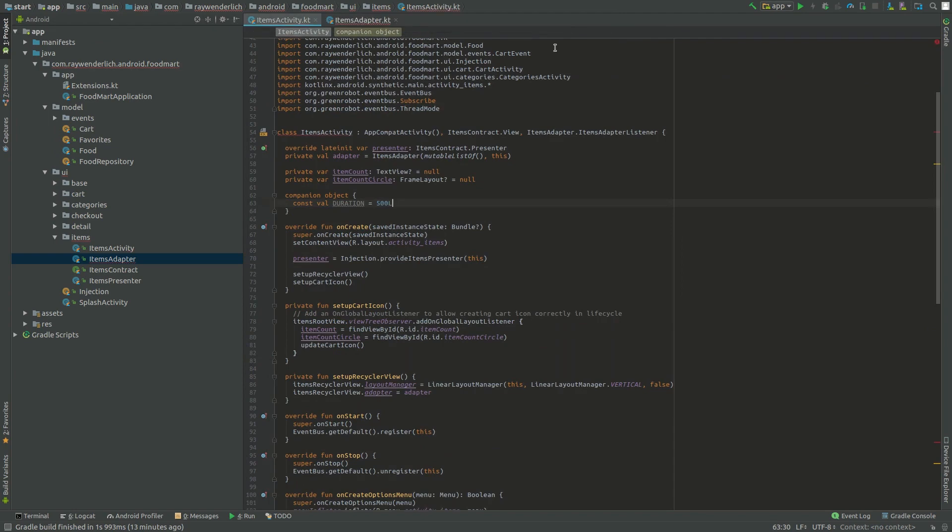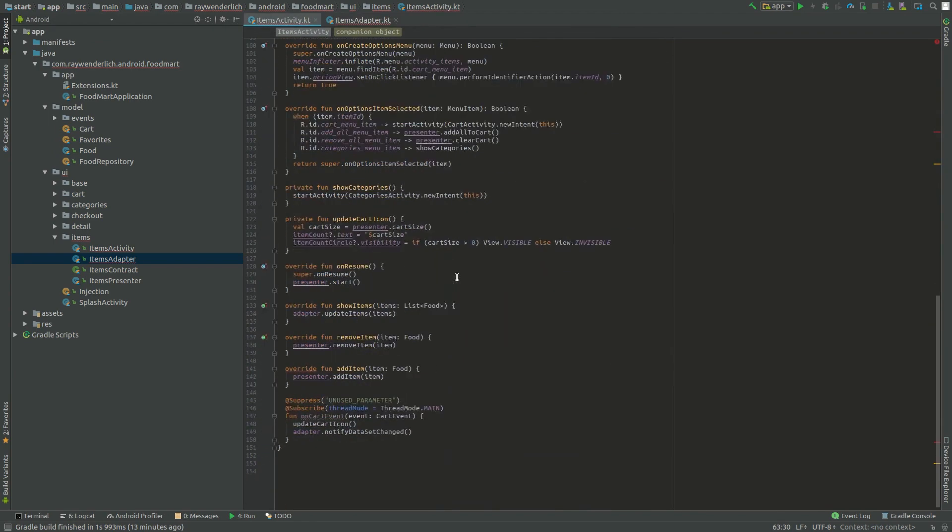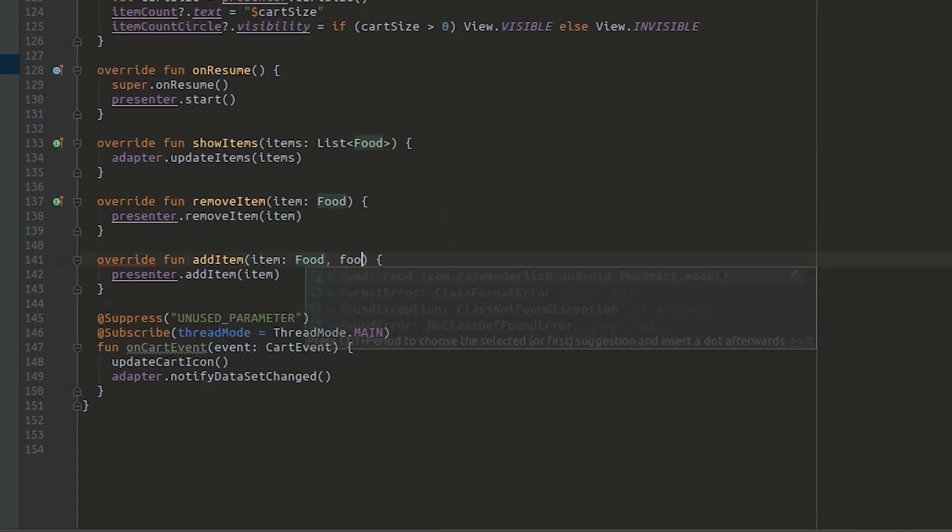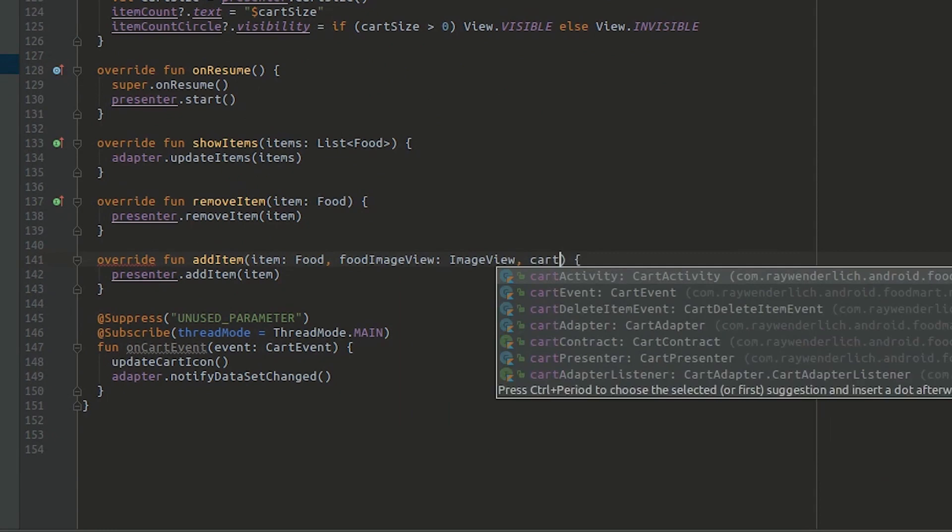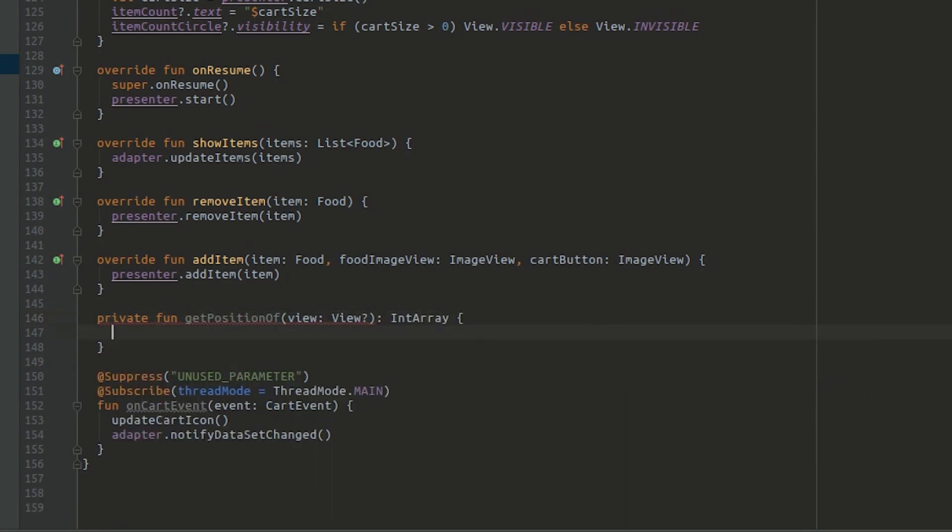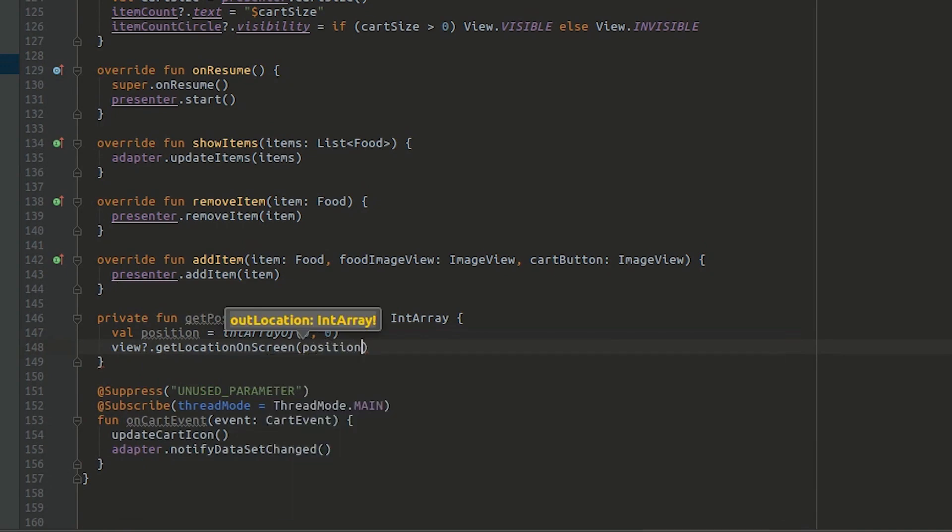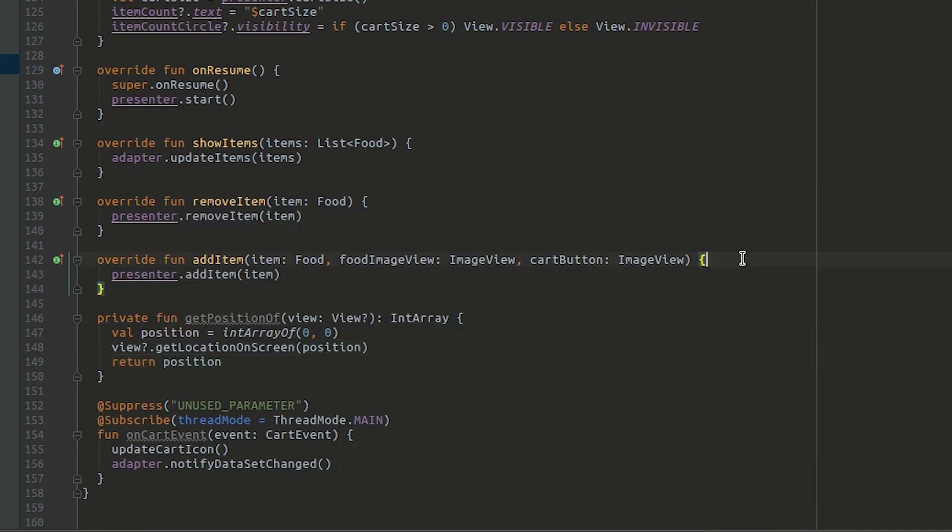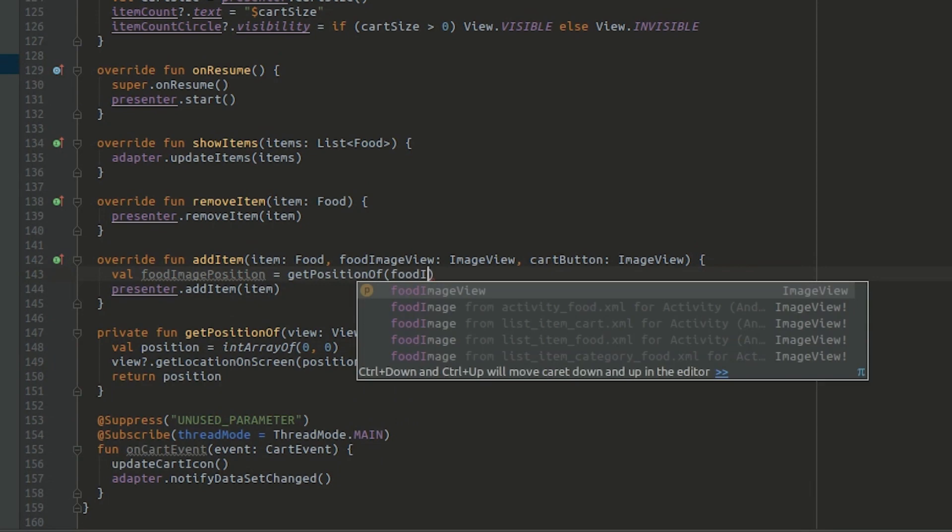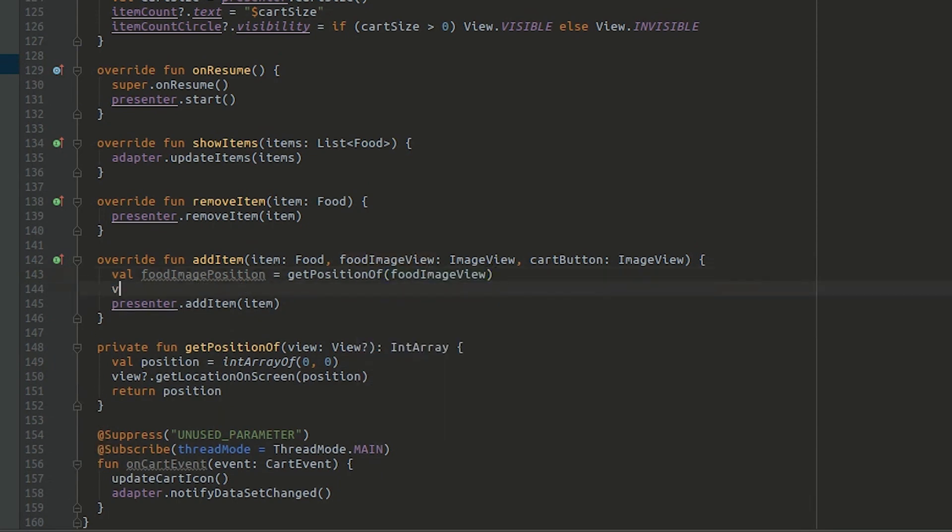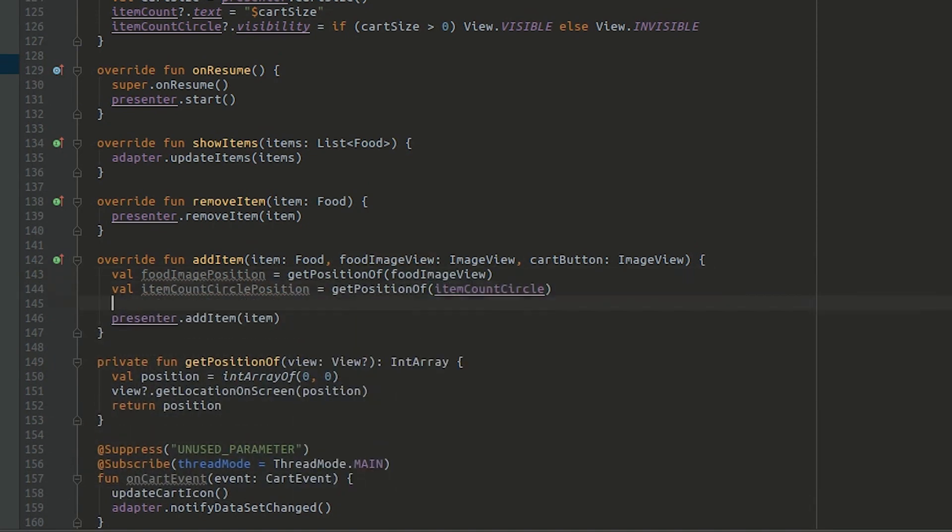Back in items activity, update the add item signature and add a get position of helper. Use the new helper in add item. Here, we're getting the position of the food image and the cart count circle on the screen.